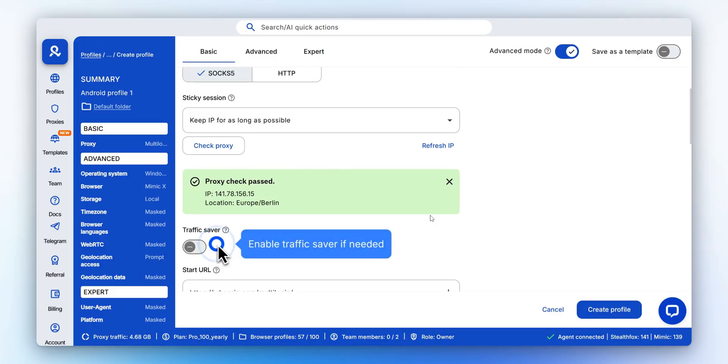If needed, activate Traffic Saver to block images and videos, saving bandwidth and speeding up browsing.